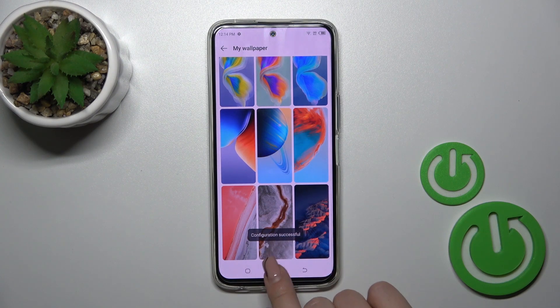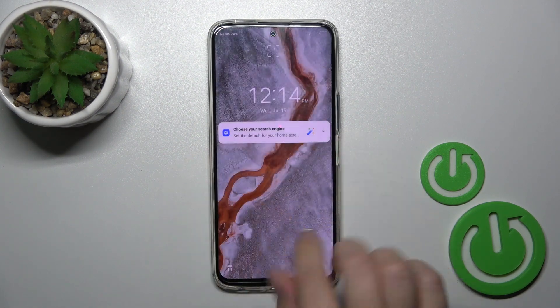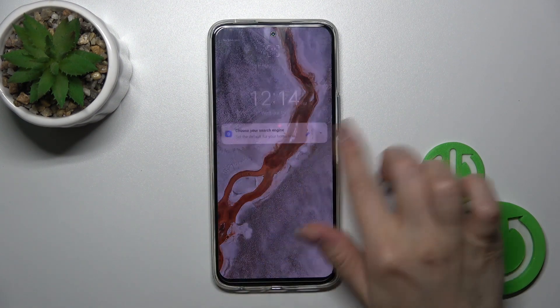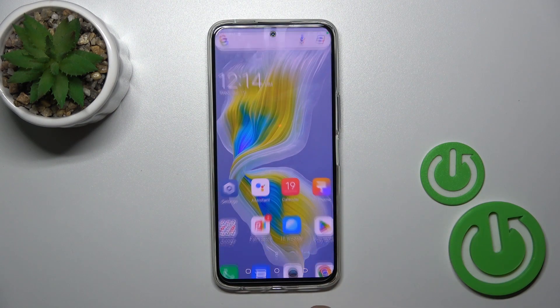Configuration successful. Let's lock the device and we can see that we just successfully changed our lock screen wallpaper.